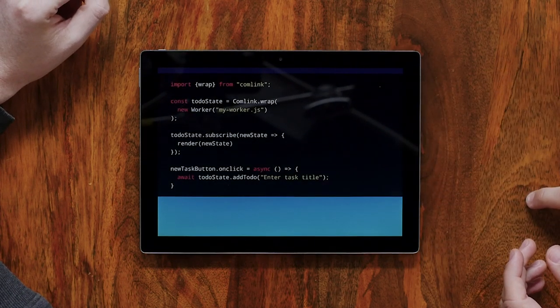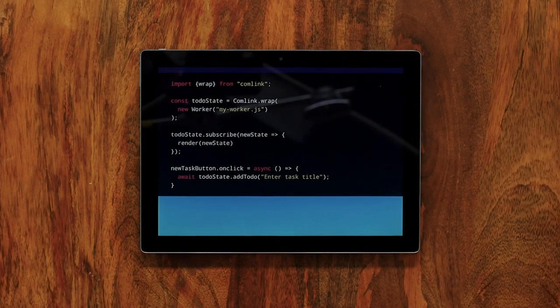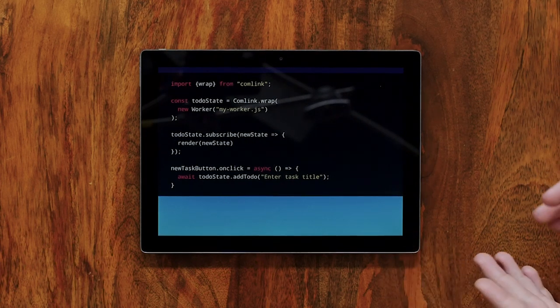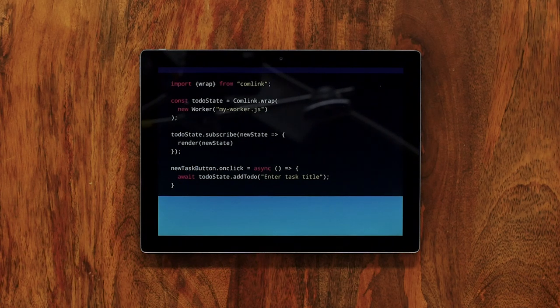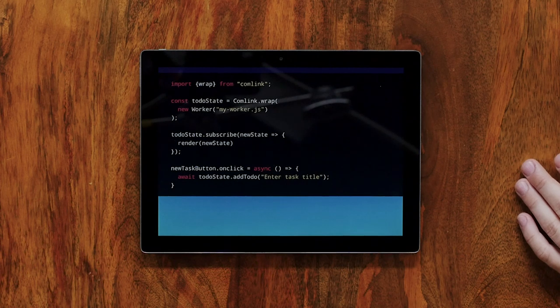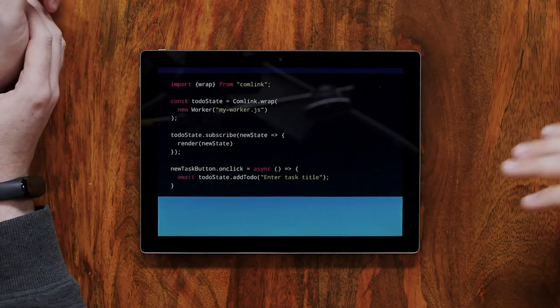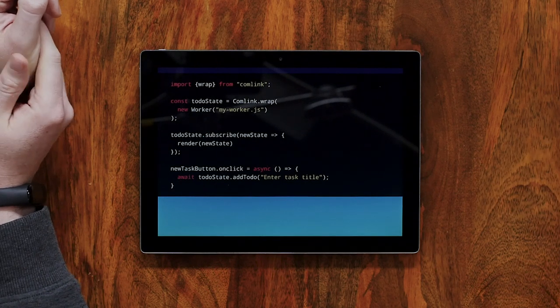On the main thread it would look like this: we create a worker, wrap it in Comlink, and now what we have is this instance of the class even though it actually lives somewhere else — Comlink is magic. We can call subscribe and pass our callback, so this callback will fire every time the state changes. We could call render, which could be your React render, or your lit-html, or whatnot. And if you have a new task button, you can add a click listener and call addToDo. That's the benefit Comlink gives you — just write a class that has your state, call the methods on it, and suddenly you have your logic off the main thread, which has loads of benefits.